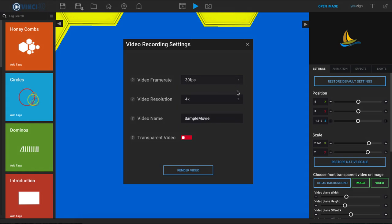For the video resolution, we have 720p, 1080p, 1440p, and 4K resolution. Simply select which one you would like to use here.